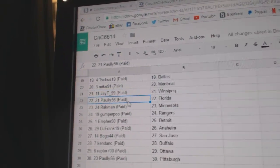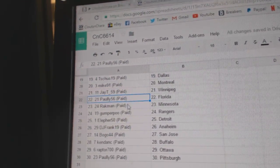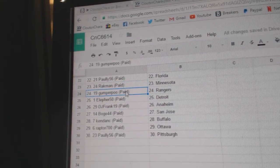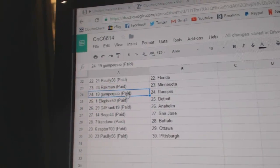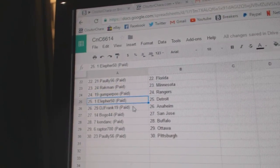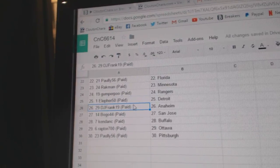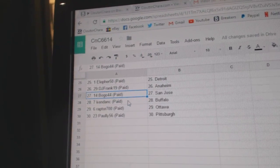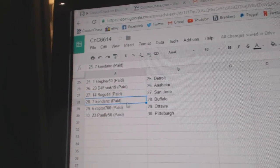JT's got Winnipeg. Pauly 56, Florida. Rackman, Minnesota. Gump for Poo's got Rangers. Ella Furr's got Detroit. DJ Frank, Anaheim. Bogo 44 is San Jose.